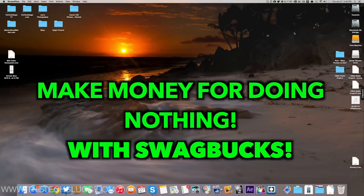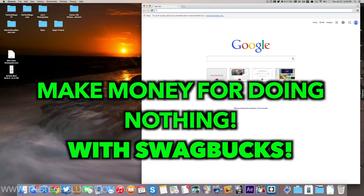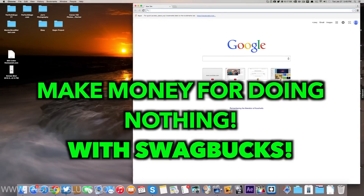Hello, this is Joe here today showing you how to make automated money with Swagbucks. Swagbucks is an online service that you can make money with.